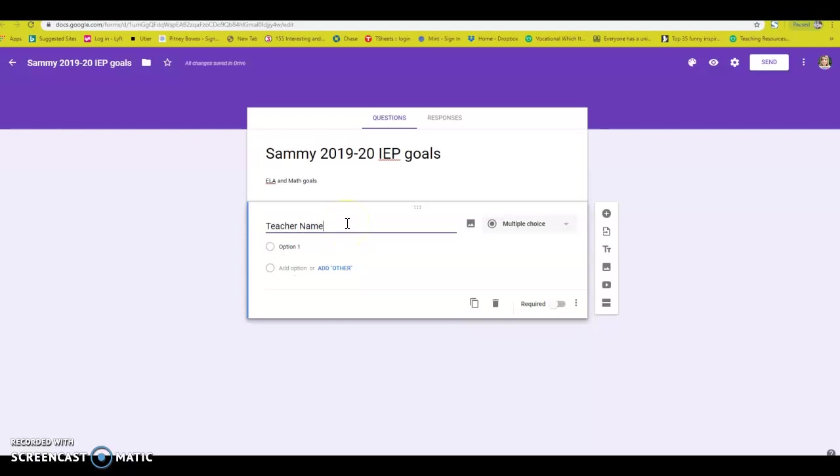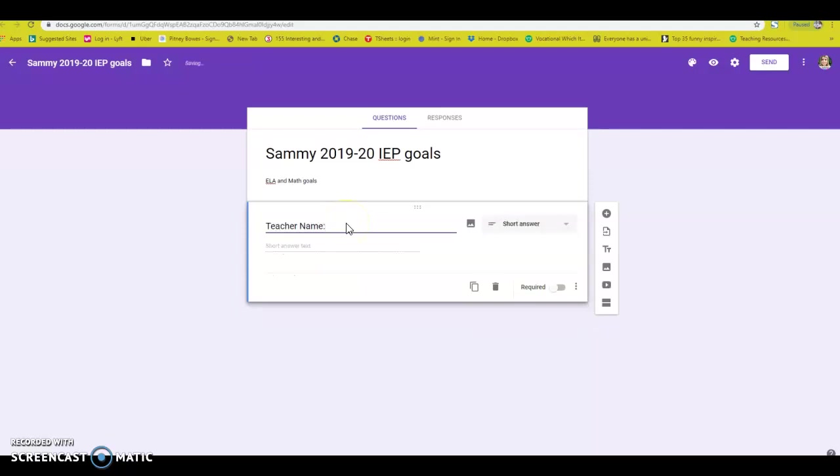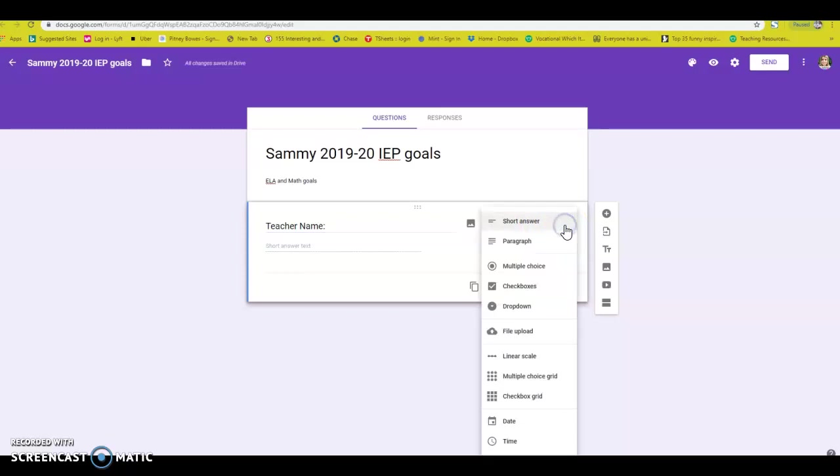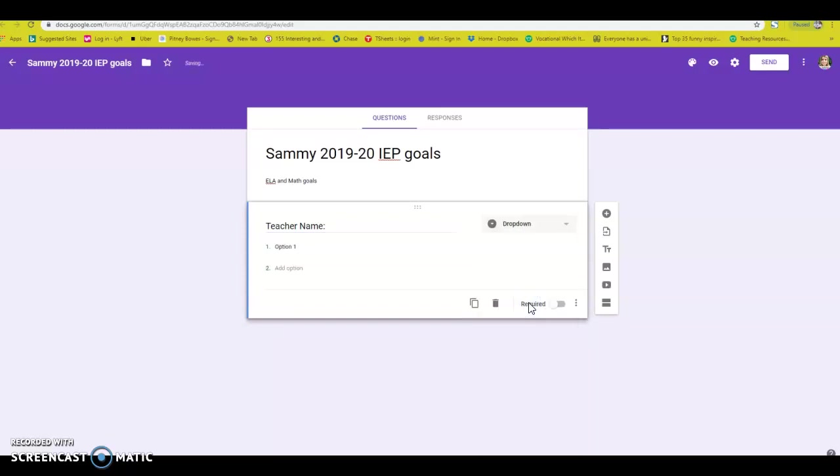You can call this whatever you want. I like to have the teacher's names, so I know who's recording the data. I also make it a drop-down because I want it to be as easy as possible for these people to take data. So let's go with Mrs. Holiday. Hey, that's me.